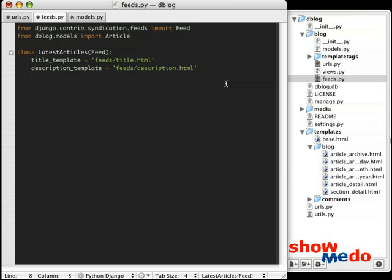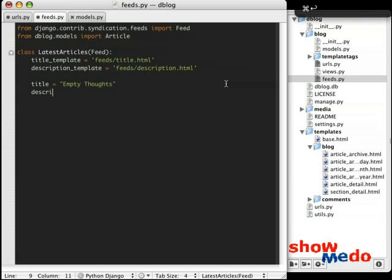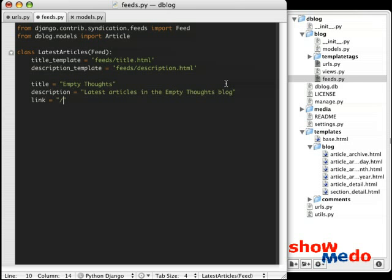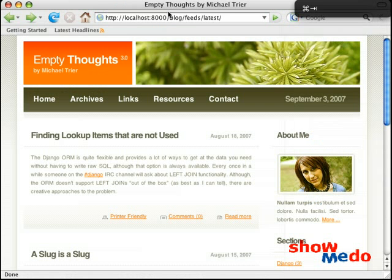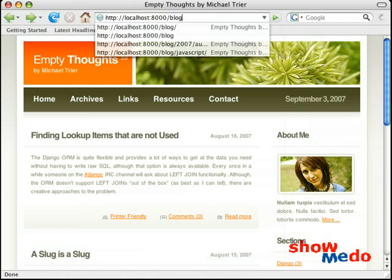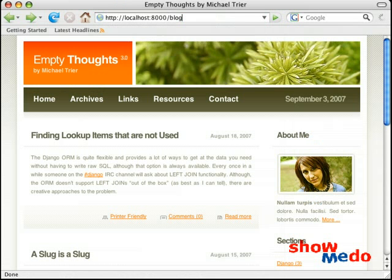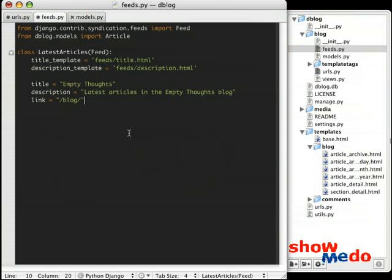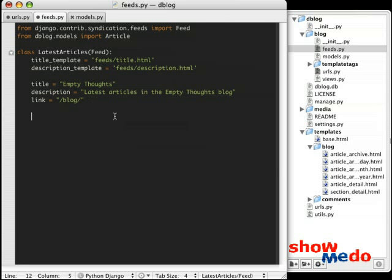We also need to add some information now about our feed. Some of the information we need is the title. So we're just going to say title and it's going to be the name of your blog or whatever you want. In this case, I'm just going to say Empty Thoughts. It's the name of the blog. And you also need a description and we'll just say latest articles in the Empty Thoughts blog. Put whatever you want here. And we also need a link. And in this case, the link for each article is going to reference /blog/. Because that is what we have right here as a default for our blogging application. Now, each of these attributes can be implemented as attributes, as we've seen here, or they can be implemented as methods. And we'll see how they're implemented in methods in a later screencast. But in this case, we don't need to implement them as methods, because this is just the latest feeds for our entire blog.